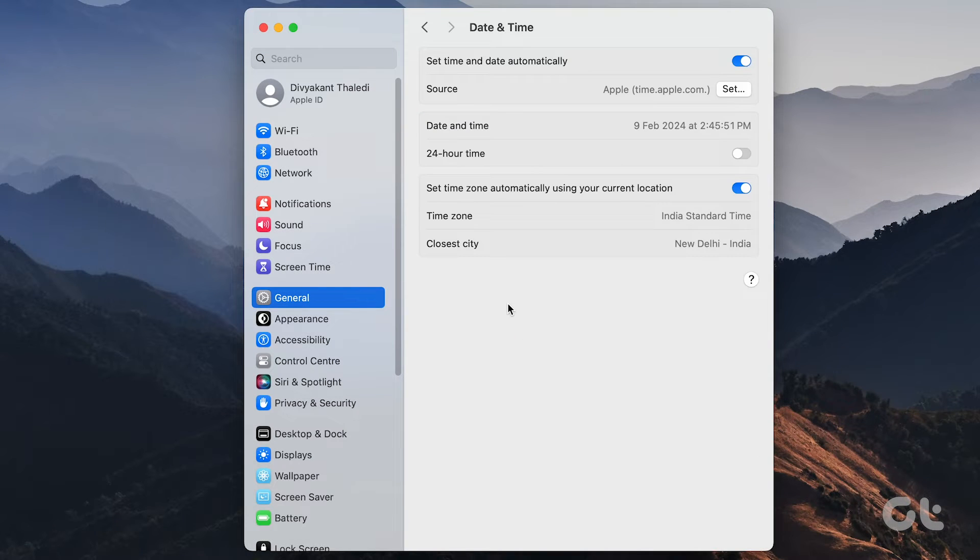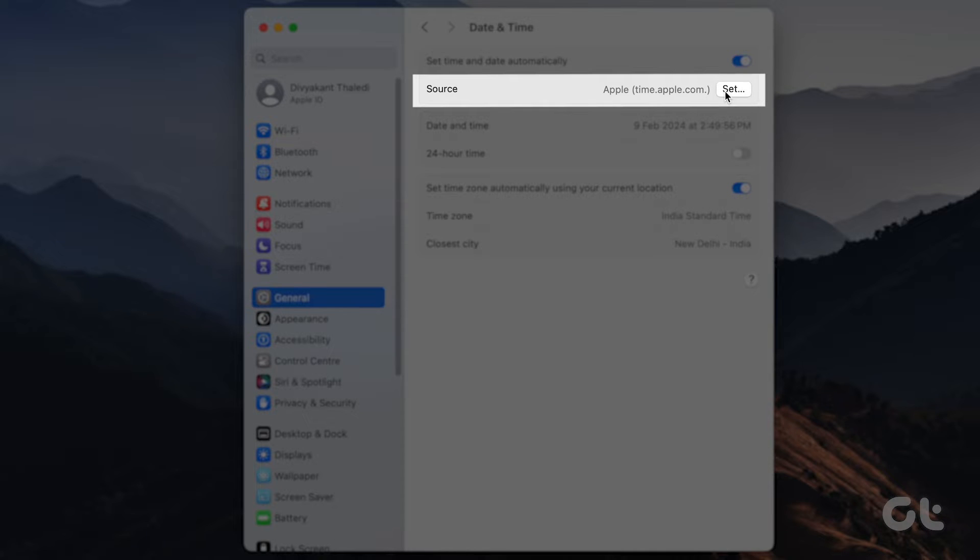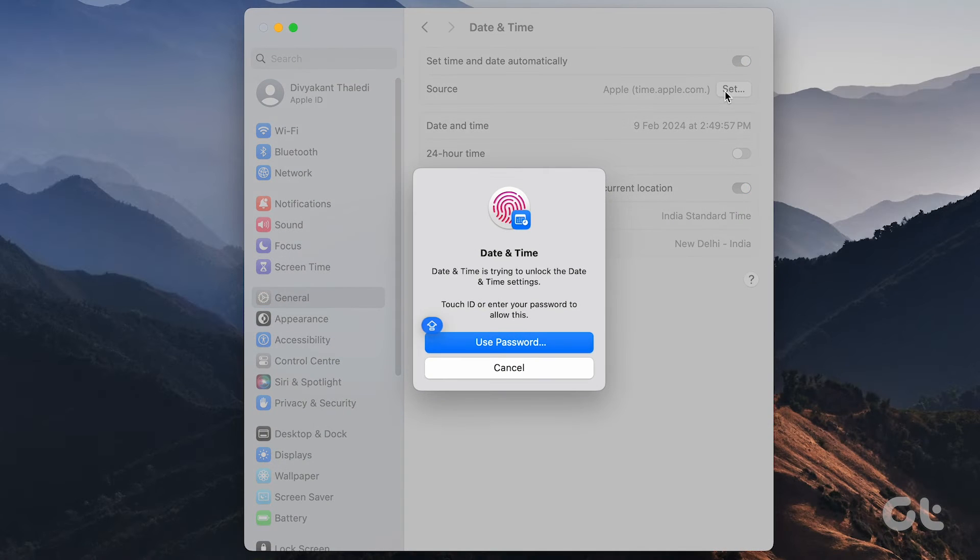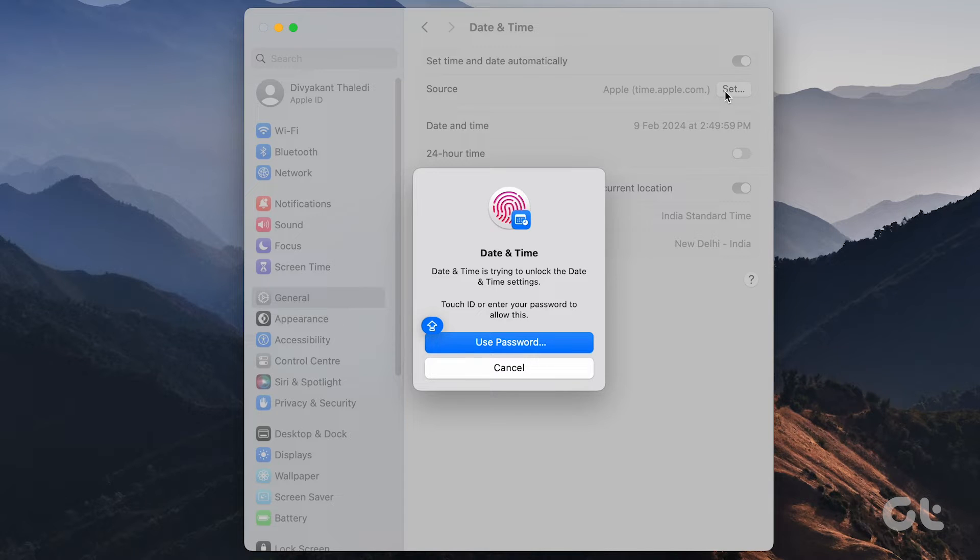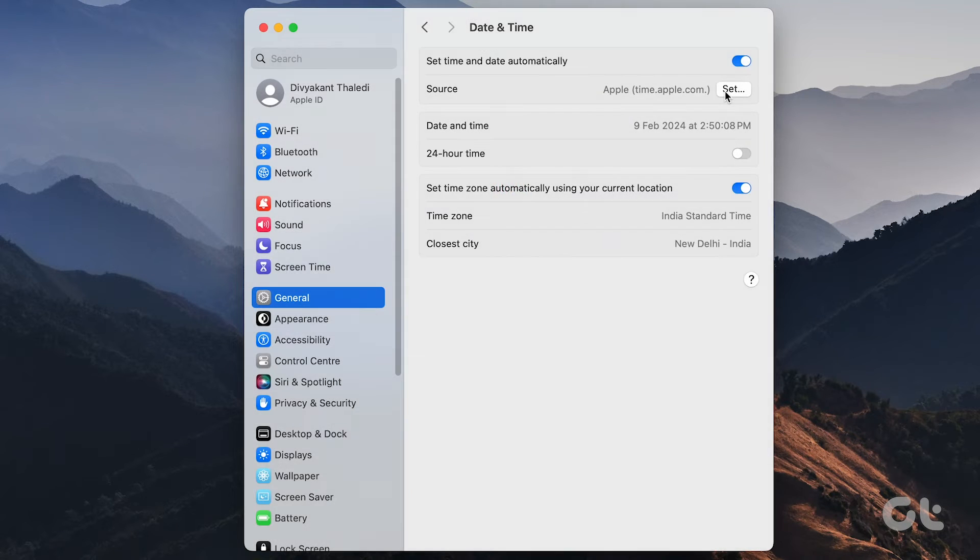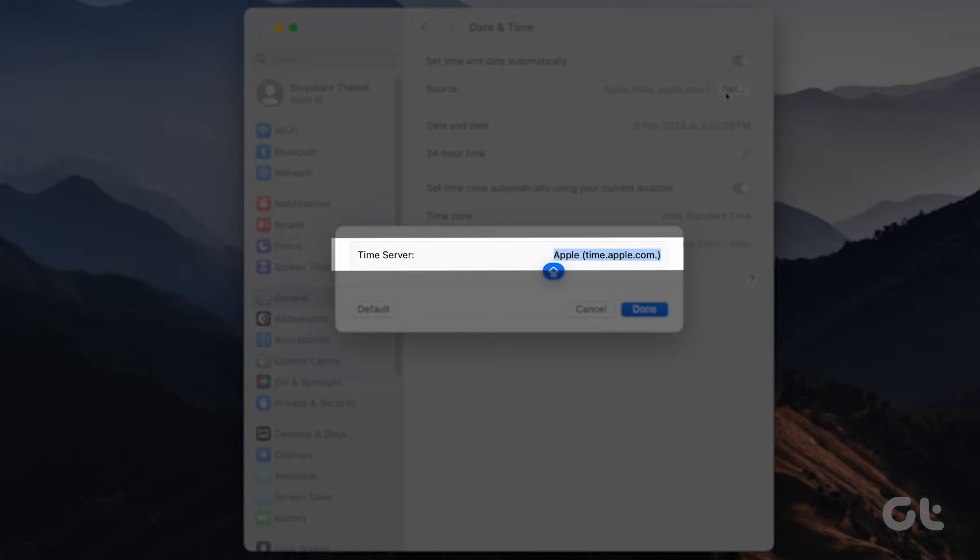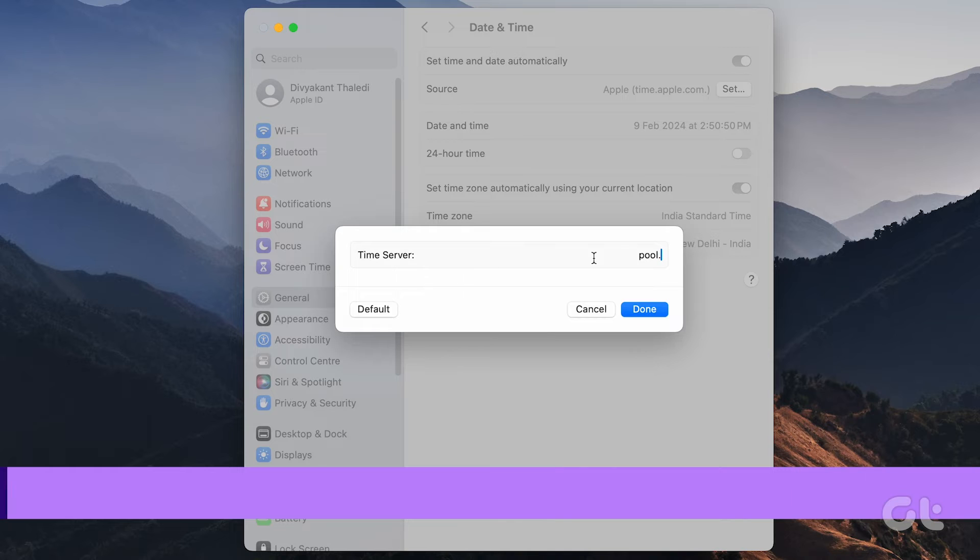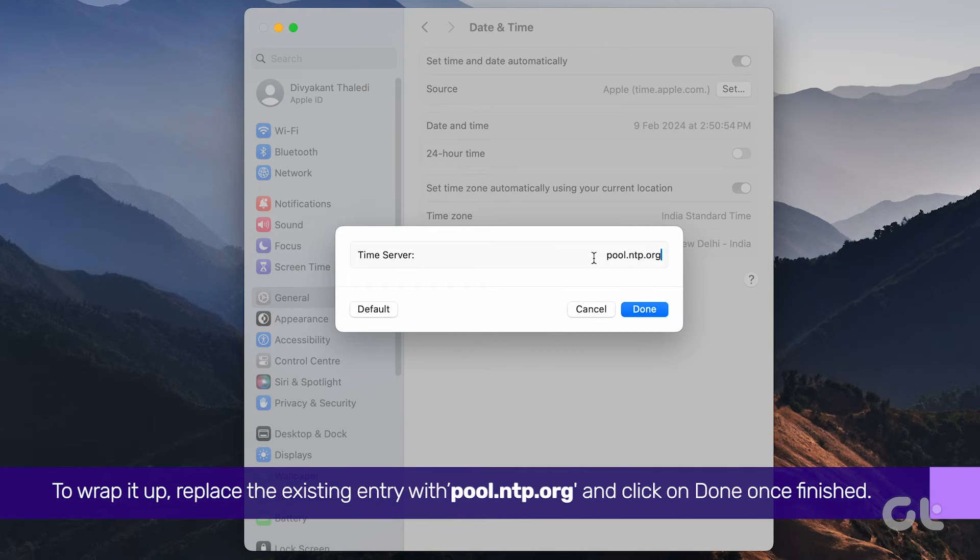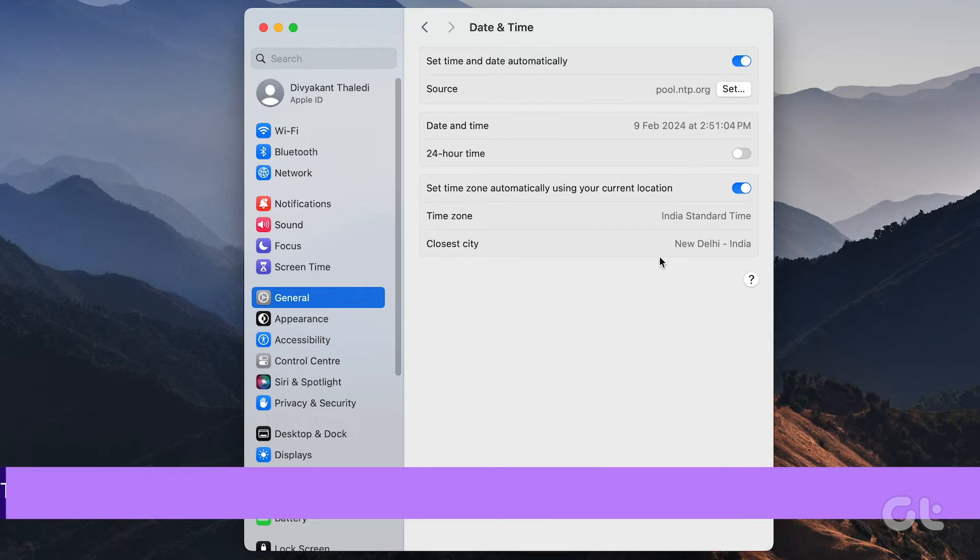Click on Set next to Source and enter your password to unlock. To wrap it up, replace the existing entry with pool.ntp.org and click Done once finished.